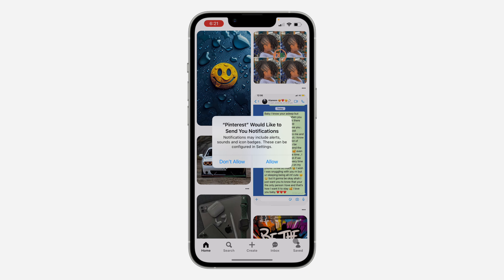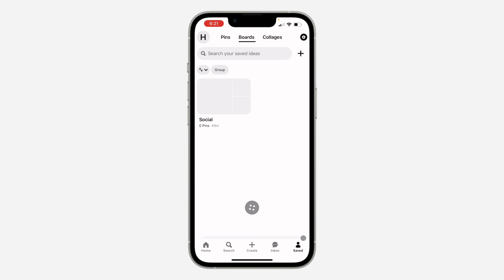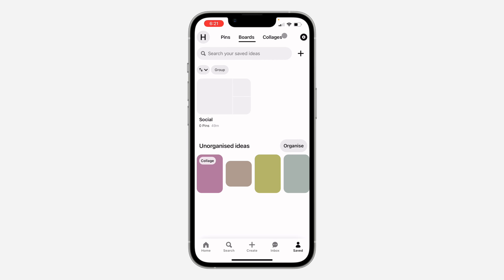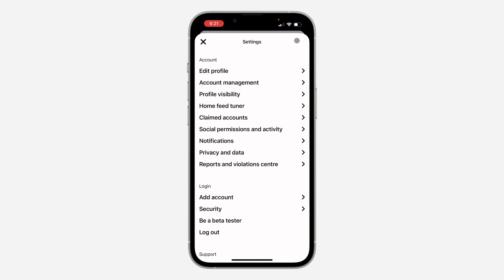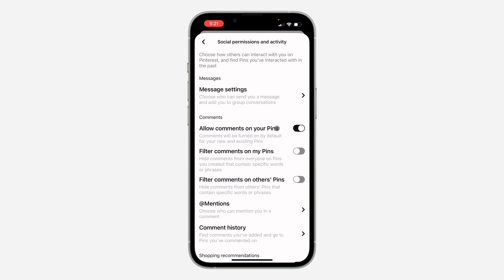The first thing is open up the application and you need to click on Saved right here. Once you click on it, click on this profile icon at the top left corner. You can also click on this profile icon to open up your settings. Now click on Social Permissions and Activity.